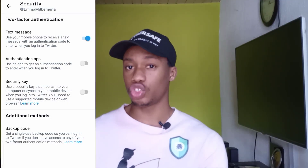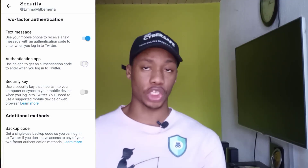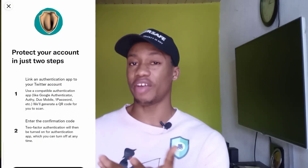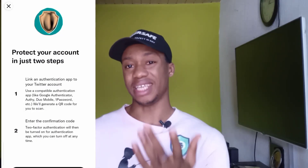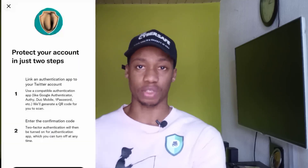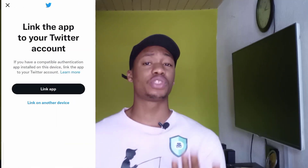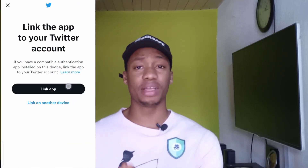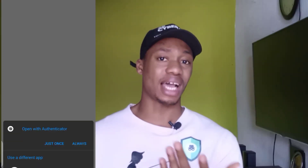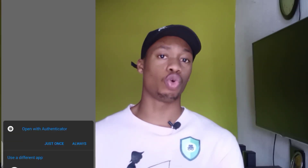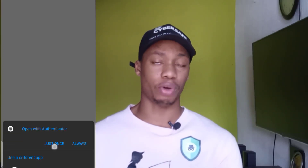It will ask you to put in your password to verify that it's the real owner of the account trying to change the existing two-factor authentication. After putting in your password, click Get Started, then click Link App. When you click Link App, it will automatically open the authentication app or ask you to choose the authentication app you want to use.